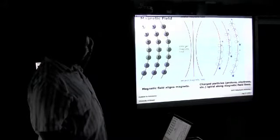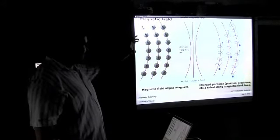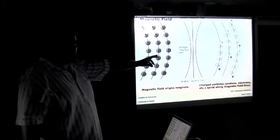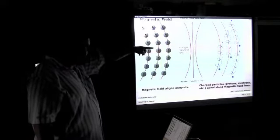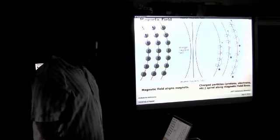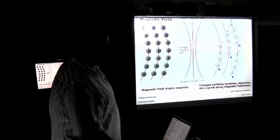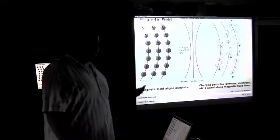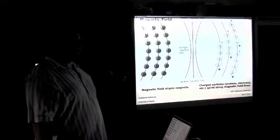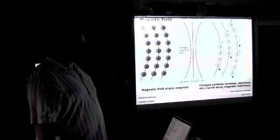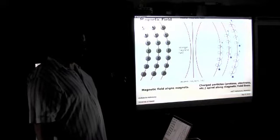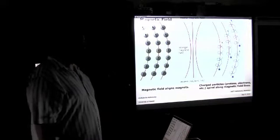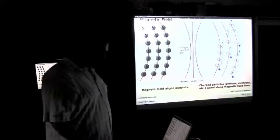You know the magnetic field aligns magnets and also forces charged particles to move along the magnetic field. The solar corona is at a million degrees. At a million degrees, hydrogen becomes fully ionized. All the protons and electrons that you have in the solar corona will be forced to move along the magnetic field.